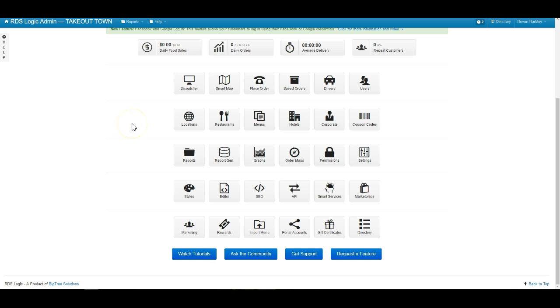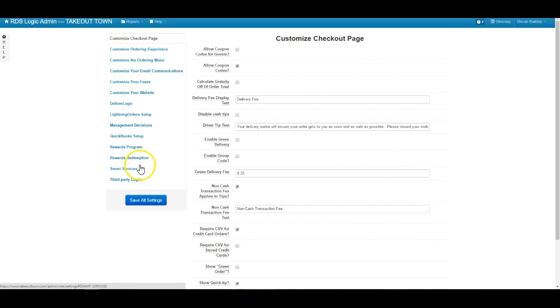We're going to be starting off from our dashboard here. We're going to go into the settings area. Once we're there, we will select third-party login.